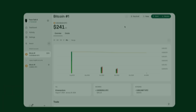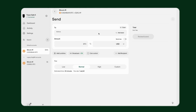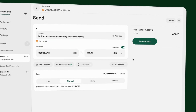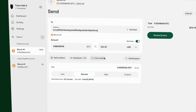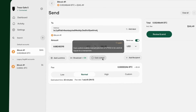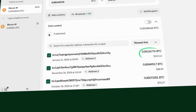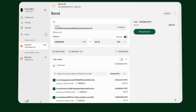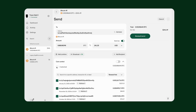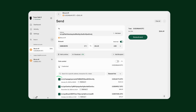Start by navigating to the Send tab in Trezor Suite. Then enter the recipient's Bitcoin address and the amount you want to send. Click on Coin Control to access a list of all your unspent coins or UTXOs. Each UTXO is displayed with the address it belongs to and the amount of Bitcoin it contains. Once you see all of your available UTXOs, choose which UTXOs to include in this transaction by checking the boxes next to them.